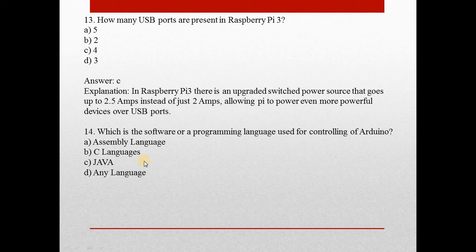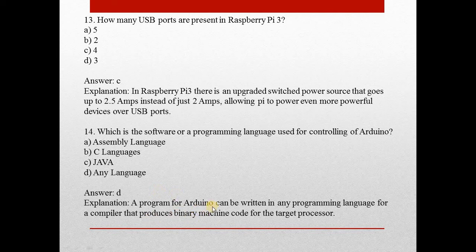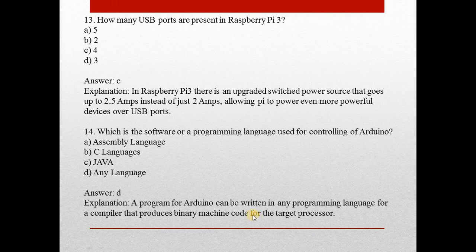Next one: Which is the software or a programming language used for controlling of Arduino? Answer is D, any language. A program for Arduino can be written in any programming language for a compiler that produces binary machine code for the target processor.